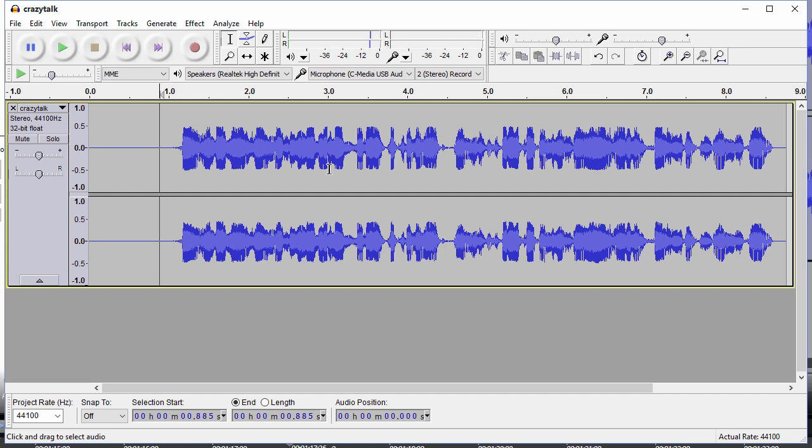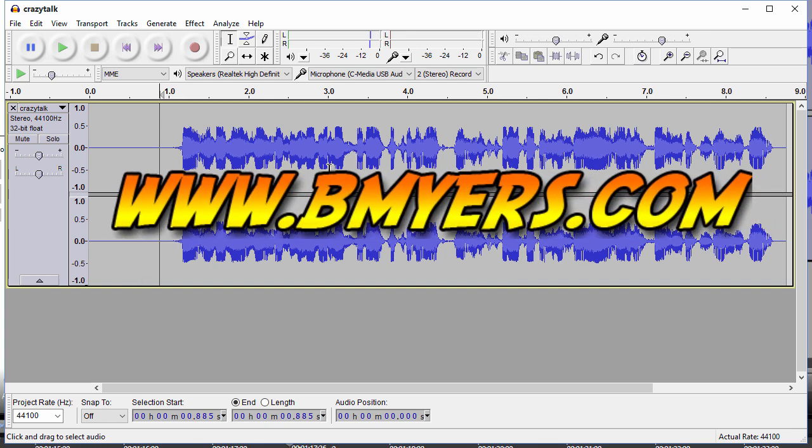Anyway this is how you use the noise removal effect in Audacity. I thought you might be interested in knowing how to do this. I'm Bill Myers this has been another one of my video tips of the week. You can find more like this at www.bmyers.com